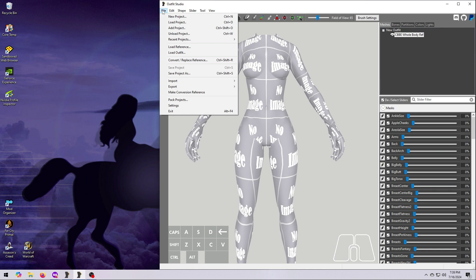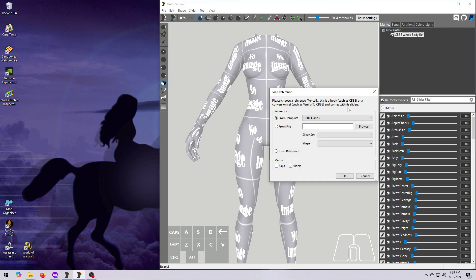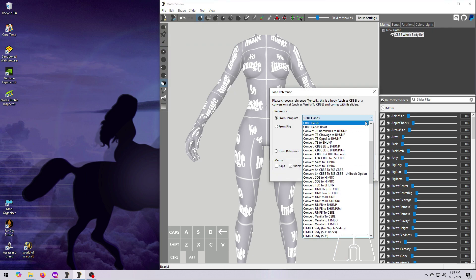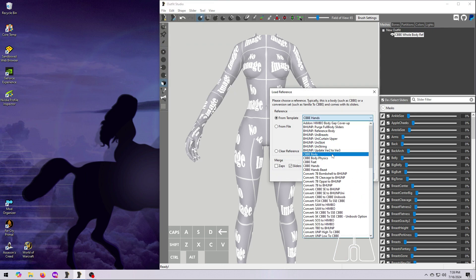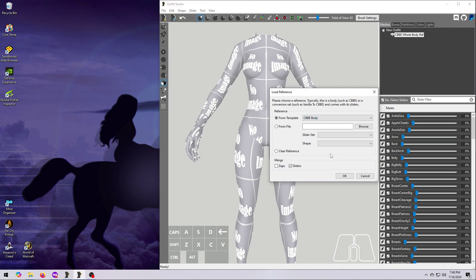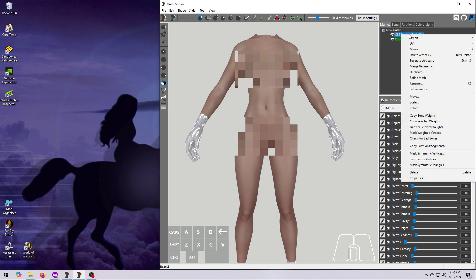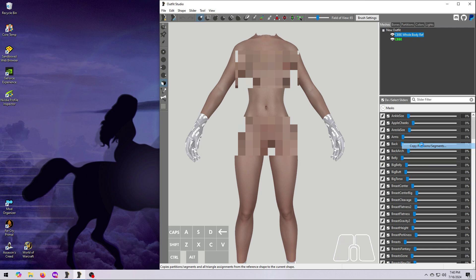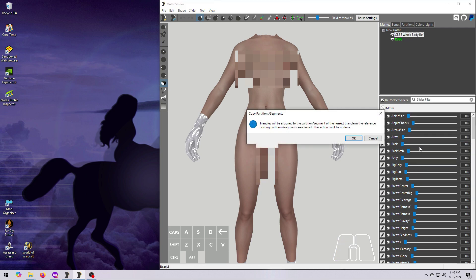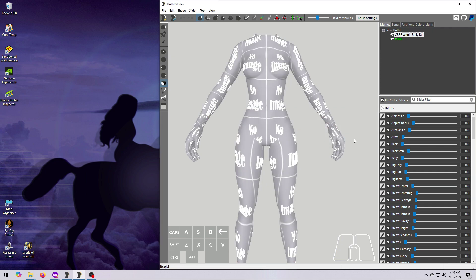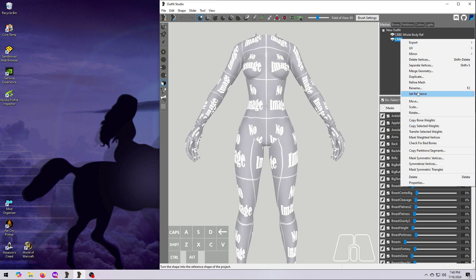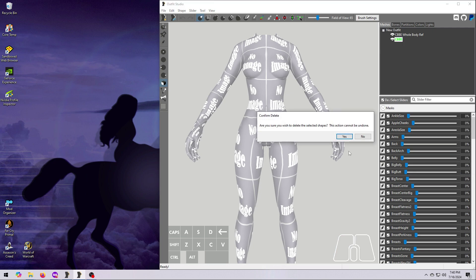Load in the original CBBE reference body, and again make sure the Merge Sliders box is ticked on. It should load in automatically, set as the reference, meaning that it's highlighted in green text. So, you can just right-click on the merged body mesh and select Copy Partitions Slash Segments. Note the warning in the box here, this will clear all of the existing partitions, and this is why we'll have to do the hands and feet manually.